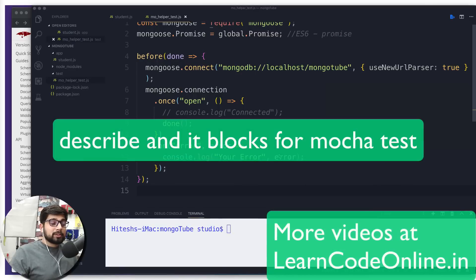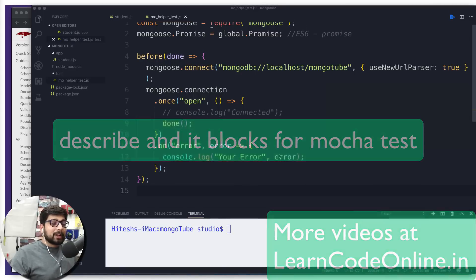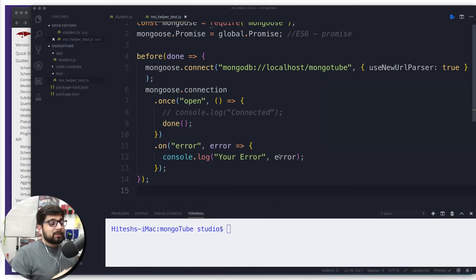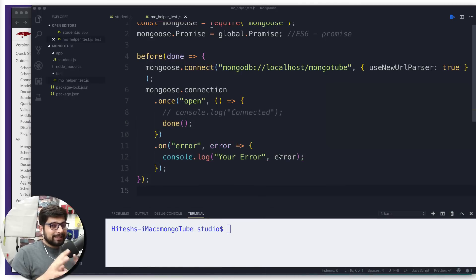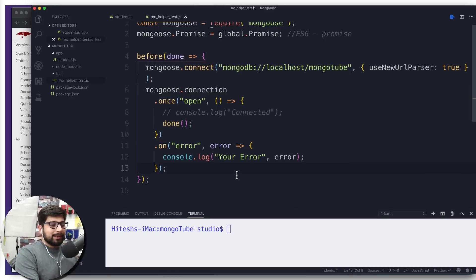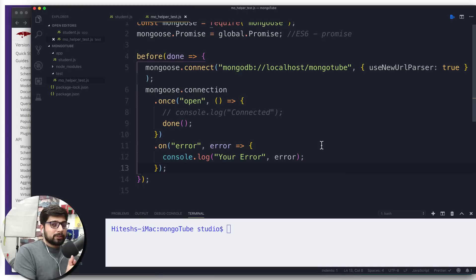Hey everyone, Ash here. Buckle up because in this video a lot of new concepts are going to be introduced. So far we've checked out a bit about Mocha testing, wrapping everything in the before hook, and it's all looking good.